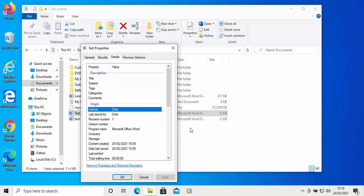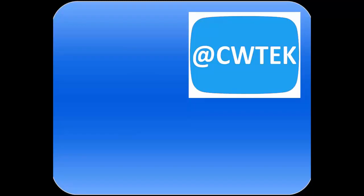So there you go. That guide showed you how to change the author's name and the username in Microsoft Office. Hope this guide helps and thank you very much for watching. You can follow me on Twitter at CW Tech.